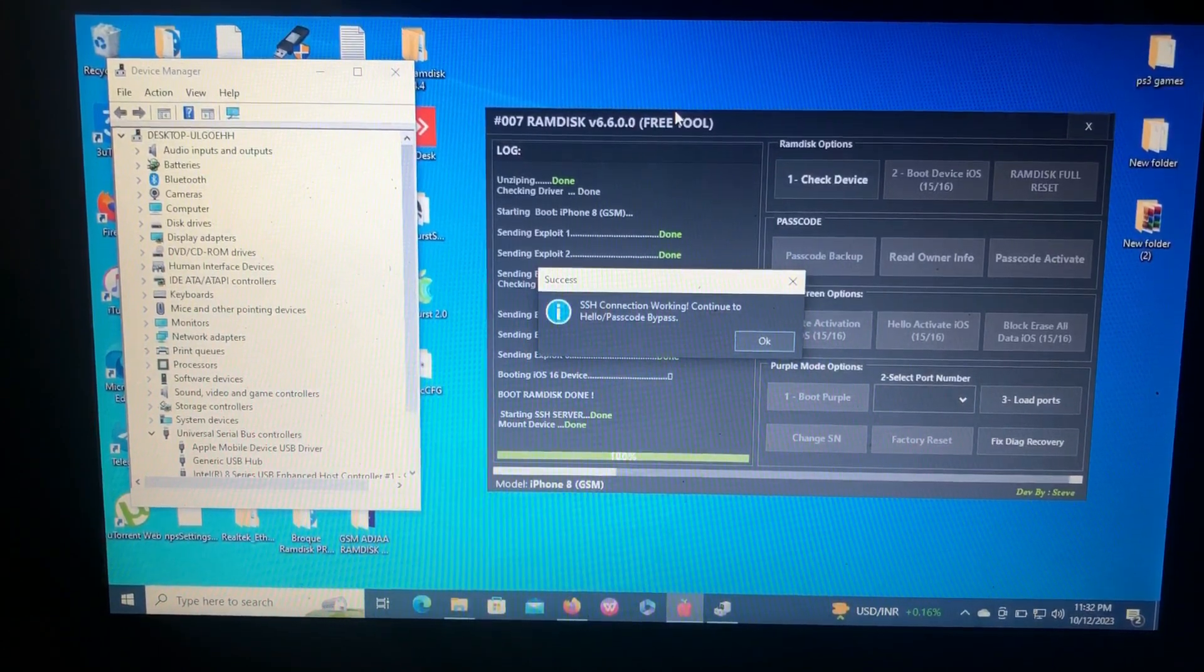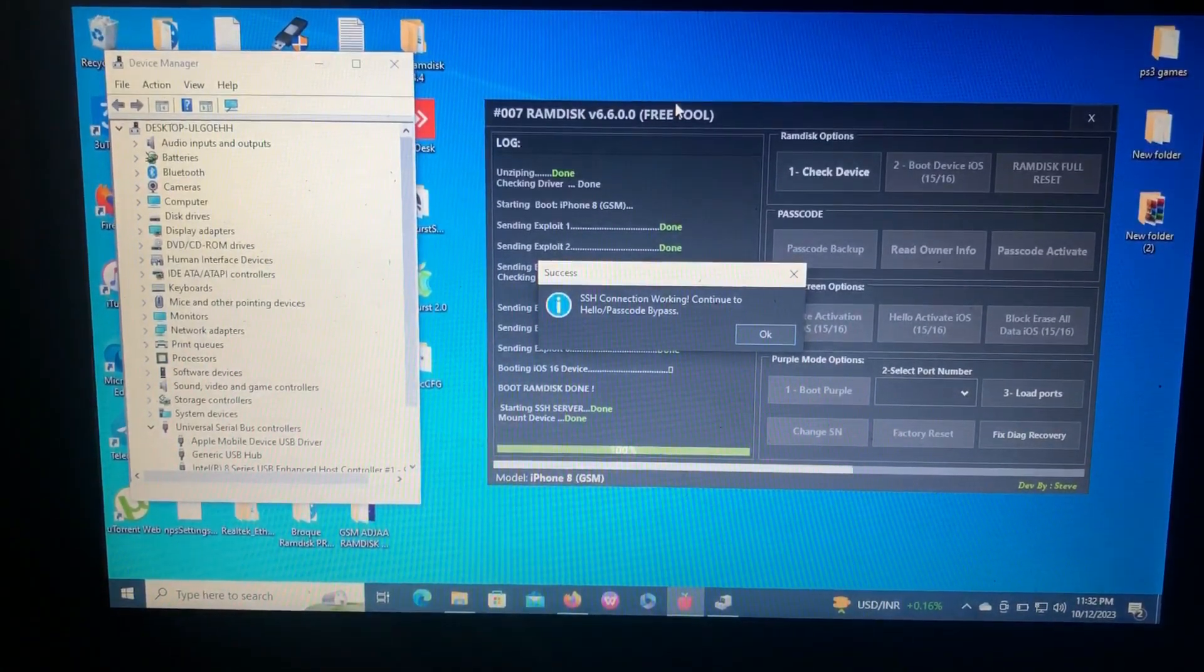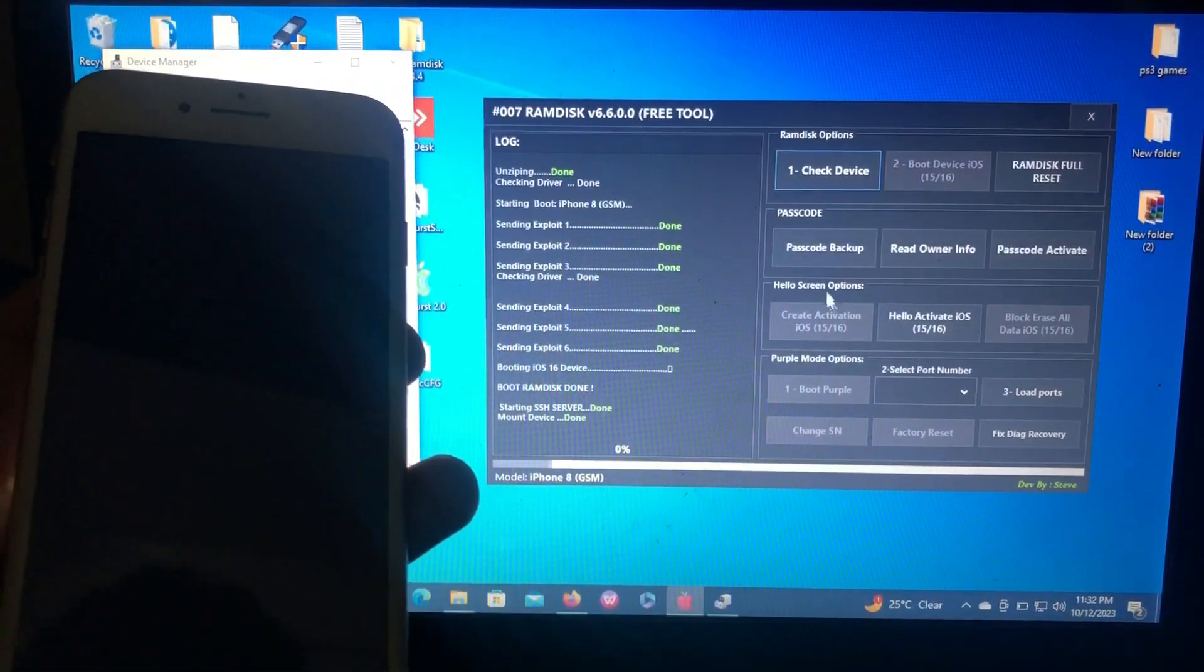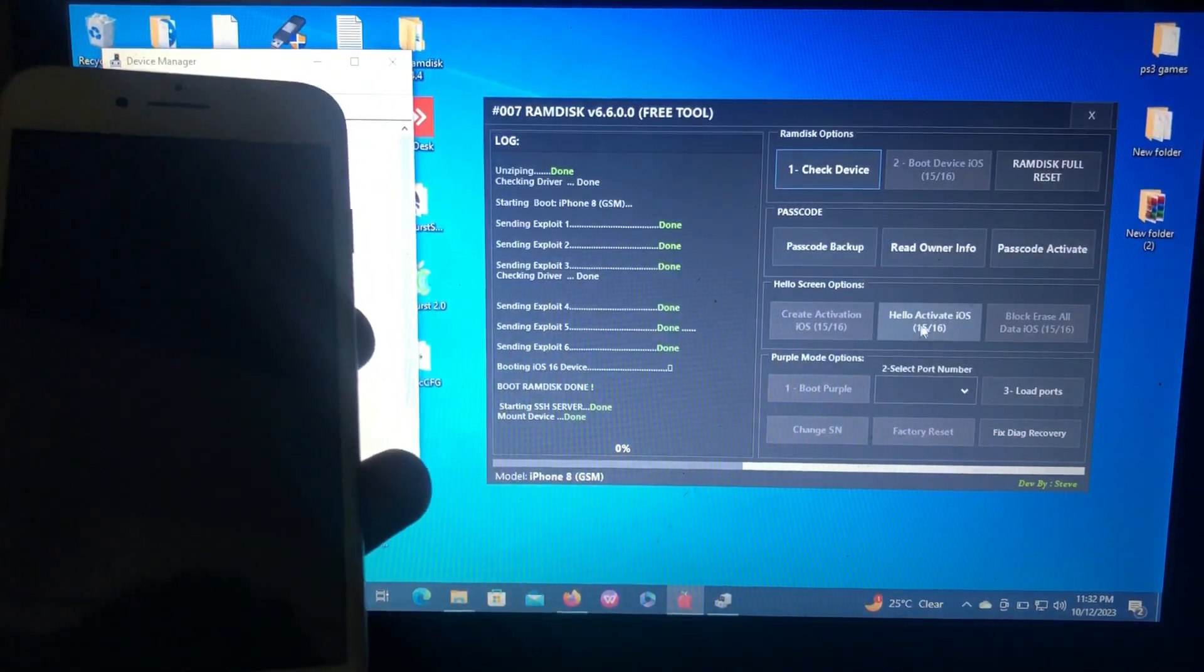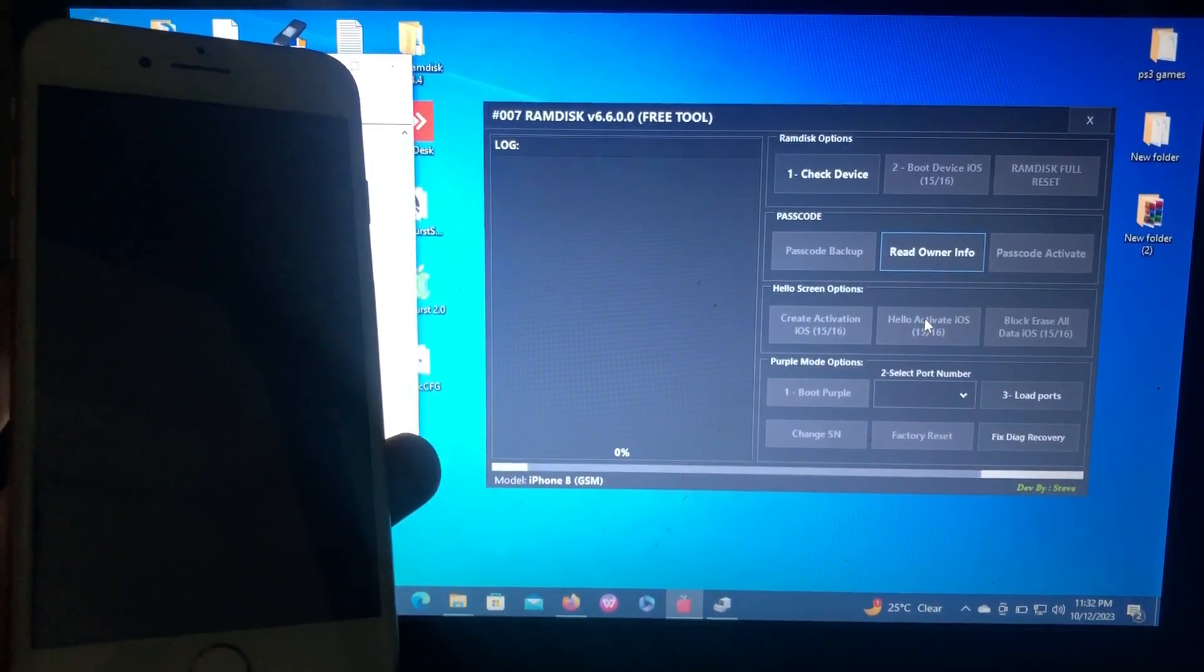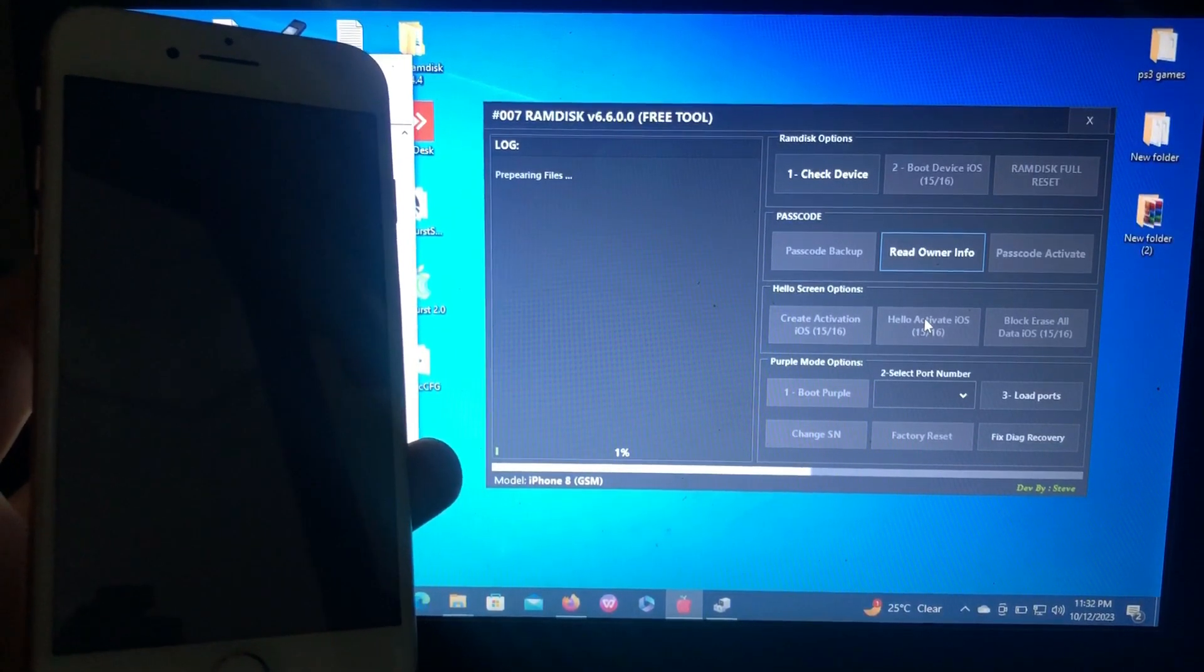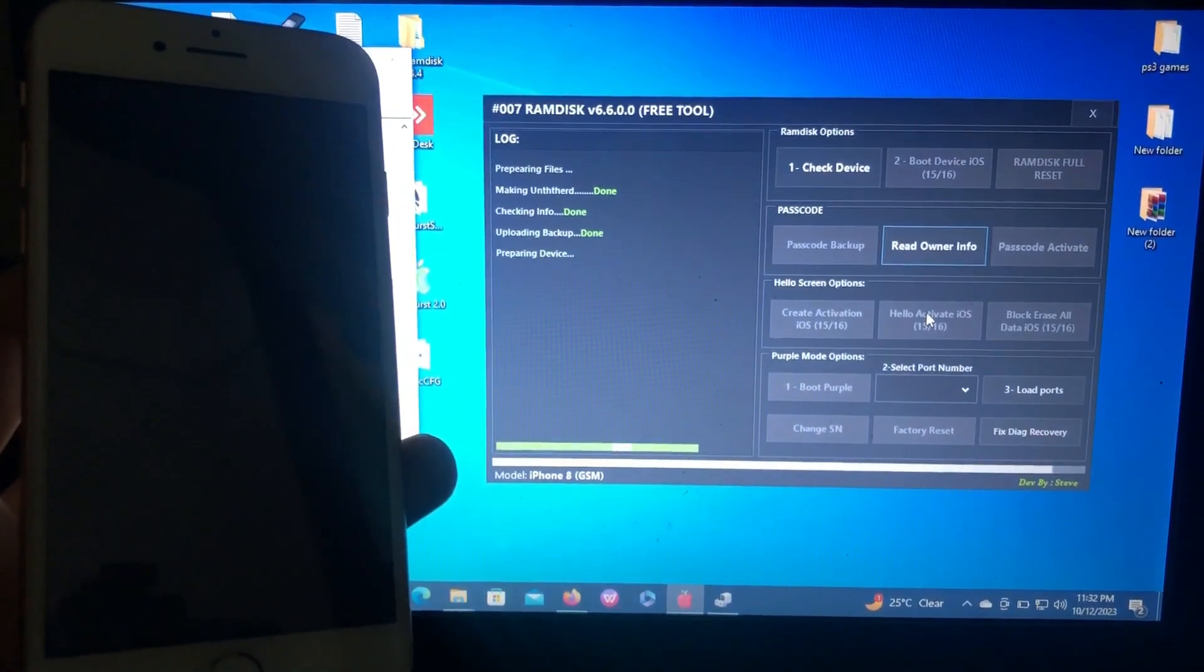SSH connection working, continue to hello or passcode bypass. As you can see, here's my device. This is the last step to bypass your device on hello screen without jailbreaking. Just click hello activate and the tool will activate our device. Preparing files.